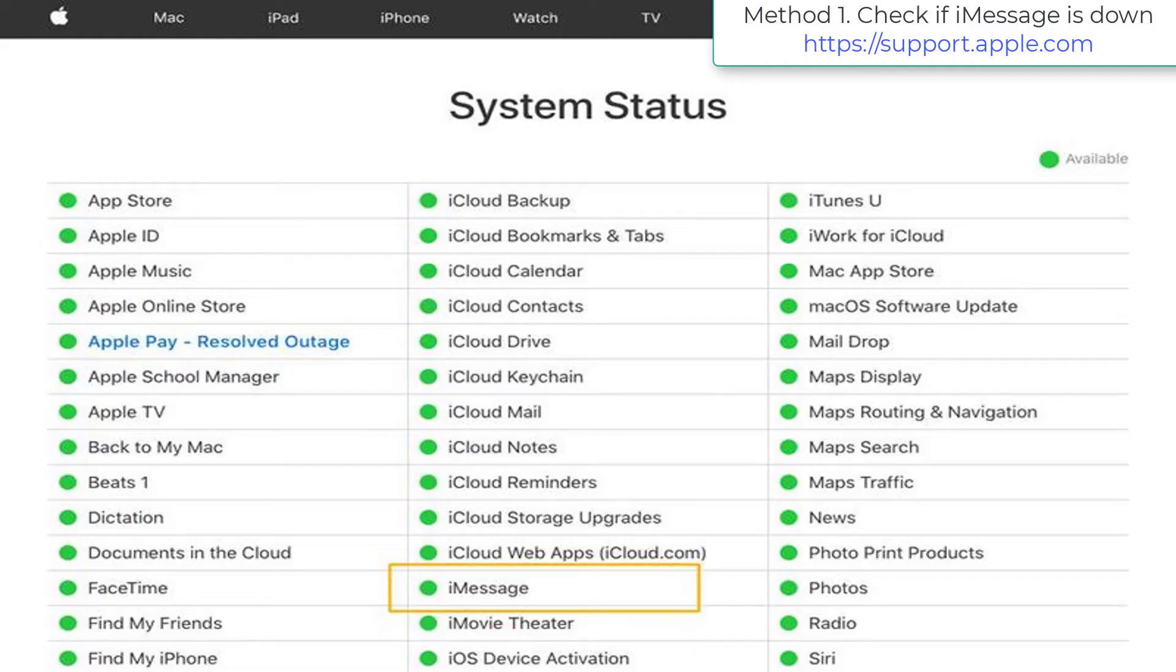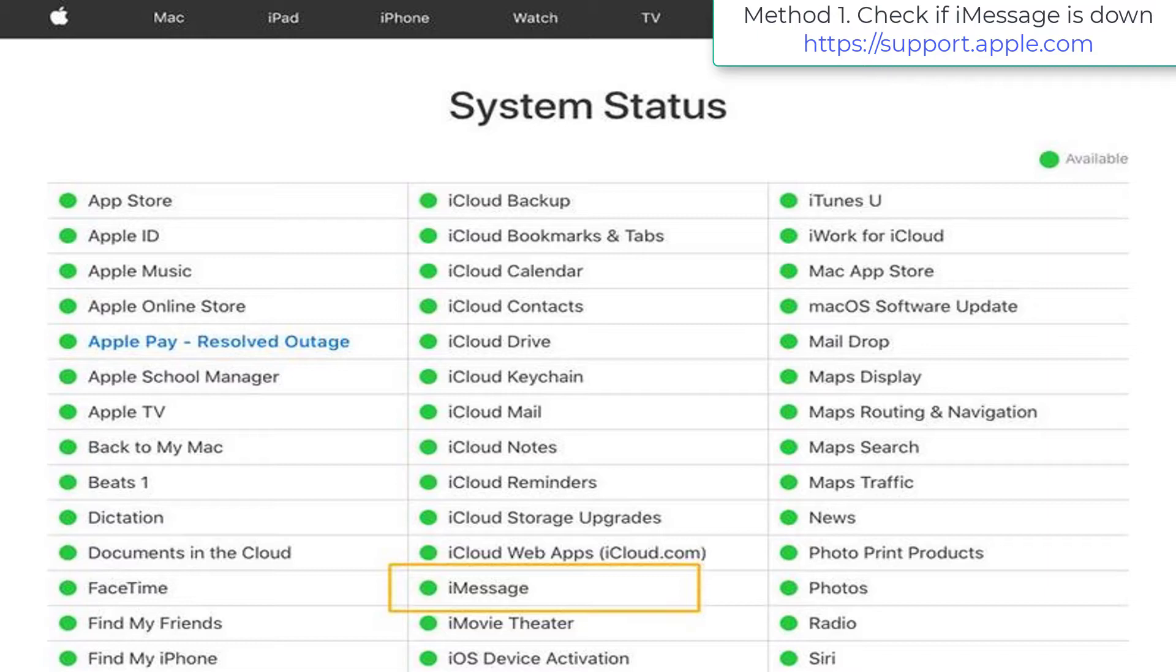Method 1: Check if iMessage is down. The first possibility is that the server that iMessage is run from is down, which could mean that iMessage isn't working for anyone. This is rare, but it does happen occasionally. You can check if any of Apple's online services are experiencing outages by checking the System Status page.